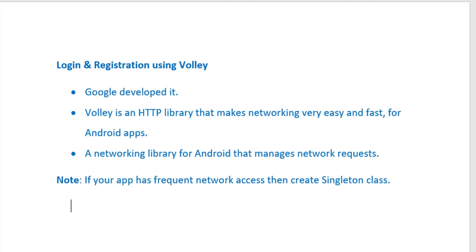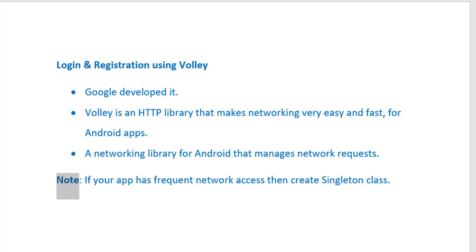Now let's see what is Volley. Volley is developed by Google itself, and it is a network API. It makes requests and receives responses for our Android apps. As a note, if your app has frequent network access, meaning your application requires frequent requests and responses over the internet connection, then you should create a singleton class. Otherwise, for normal use, I will demonstrate how to use Volley.